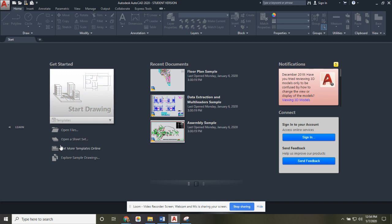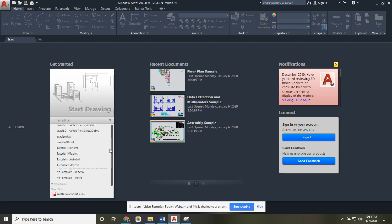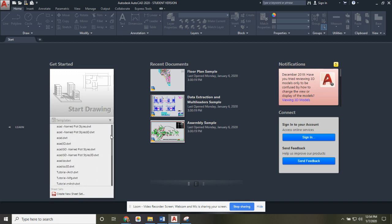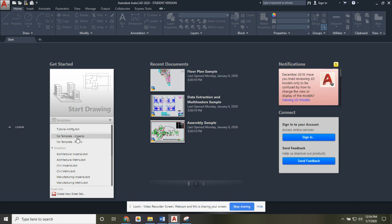In the getting started section, if you click the down arrow you'll see a whole bunch of templates already predefined. At the bottom of the list are the ones we're going to use most, because we really want you to learn how to make your own layers, line types, and styles to become the best AutoCAD user possible with good practices. We're going to start with either 'No Template Imperial' or 'No Template Metric.'